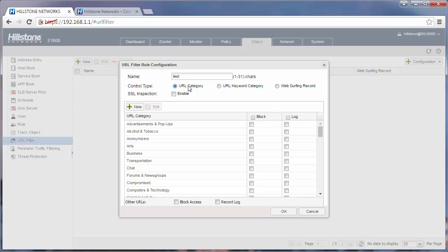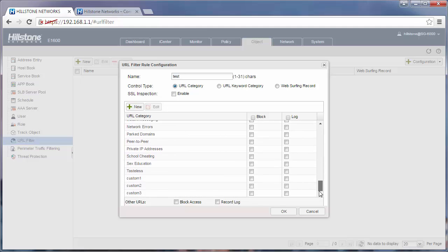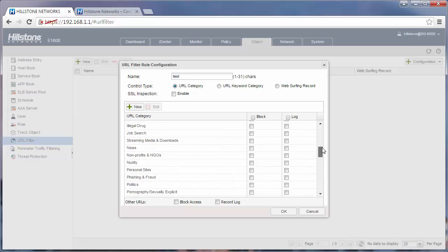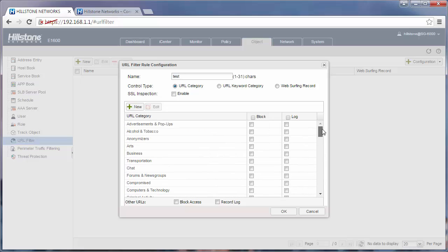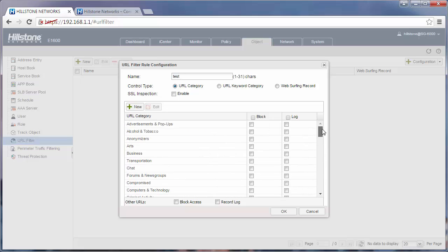First, let's take a look at the URL category. This function is based on URL categories. You can see there are lots of URL categories in the database. You can block URLs by category. For example, you could block business or transportation.